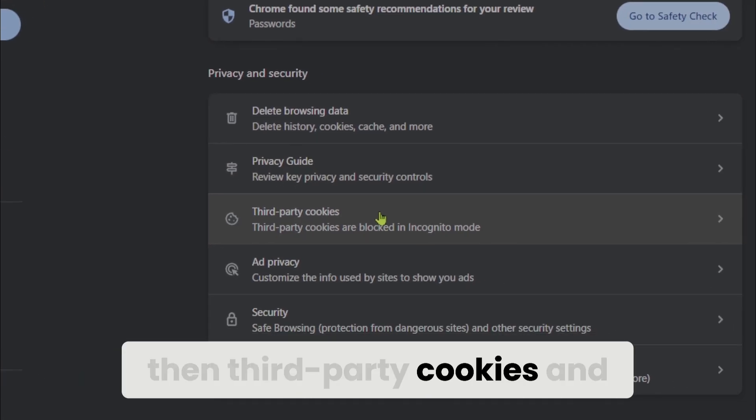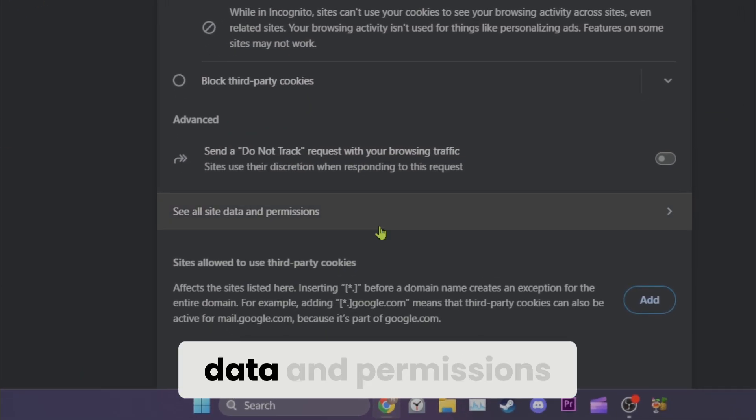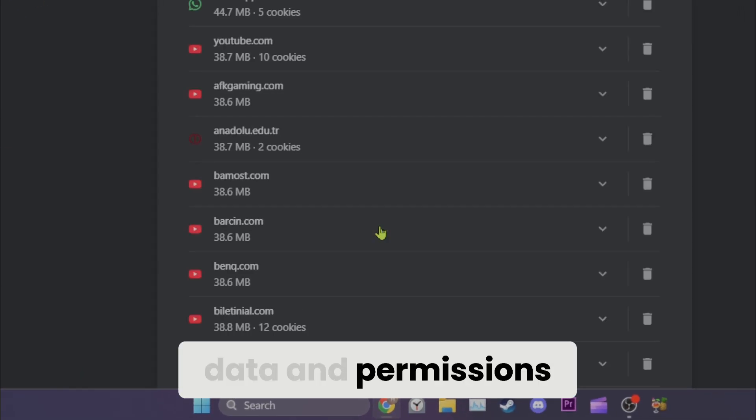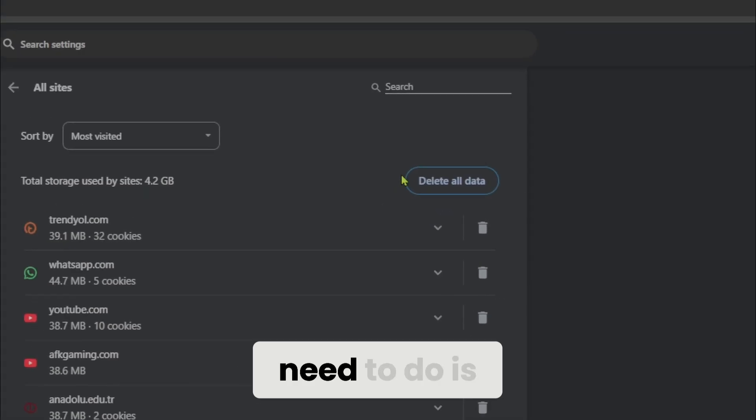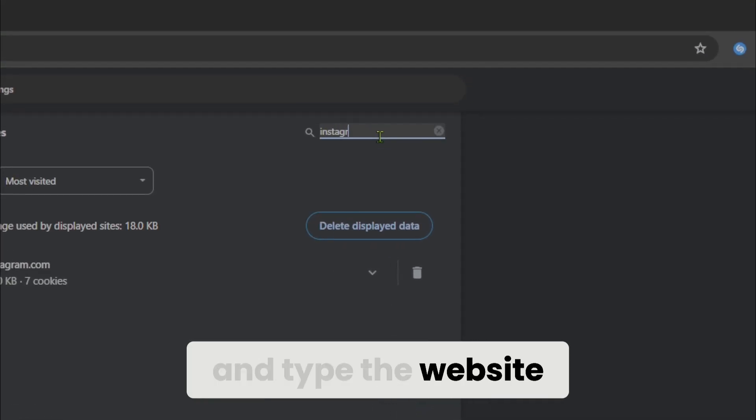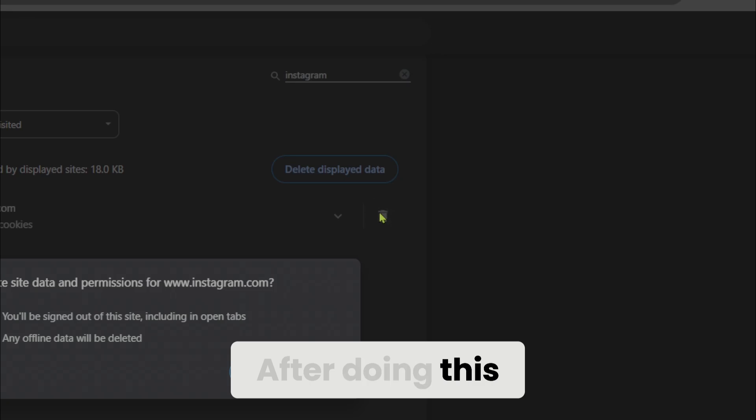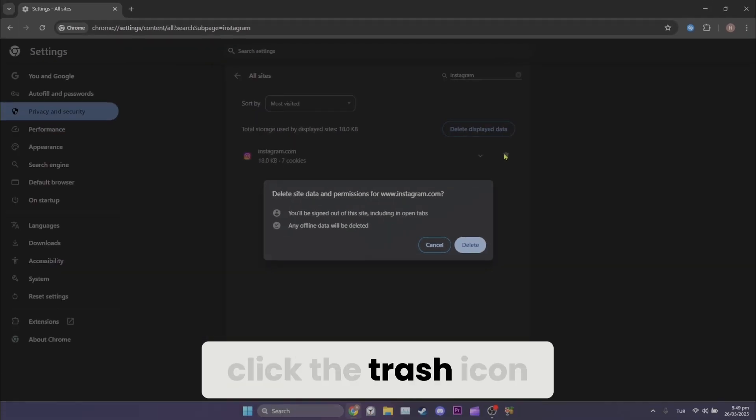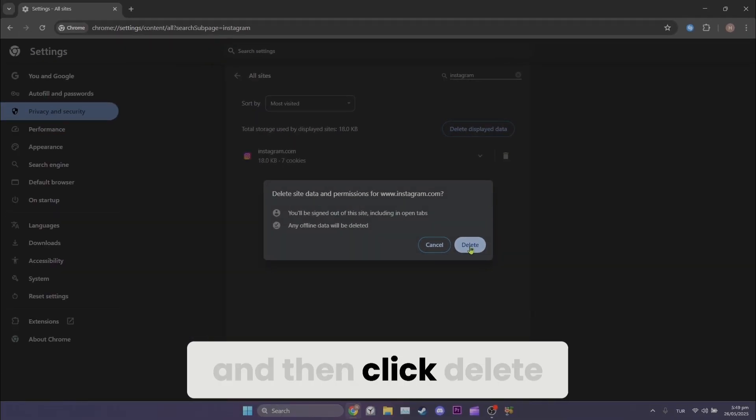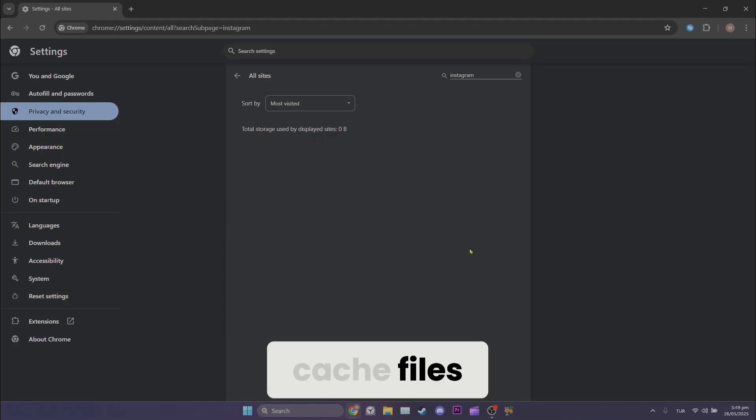Then third-party cookies and then see all site data and permissions. The next thing we need to do is click the search bar and type the website where we are experiencing the problem. After doing this, click the trash icon and then click delete. We have cleared the cache files.